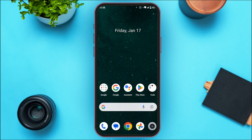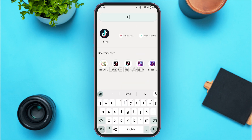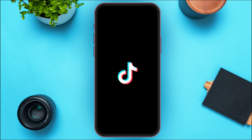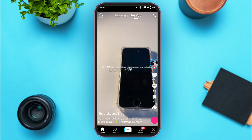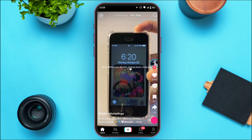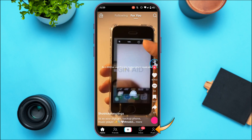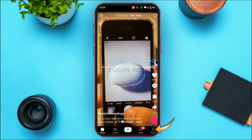But if your problem is still not fixed, you can contact the TikTok help team. Simply launch and open the TikTok application, making sure you're logged into your account. Tap on the profile icon at the bottom right corner of your screen. You'll be led to your profile interface — then tap on the three lines at the top right corner.